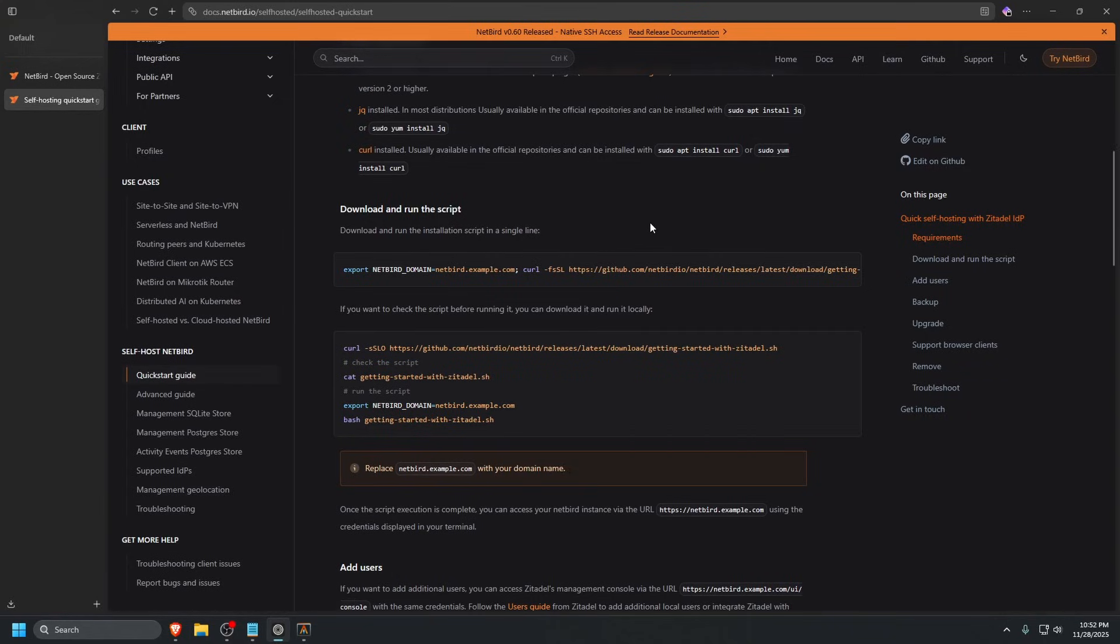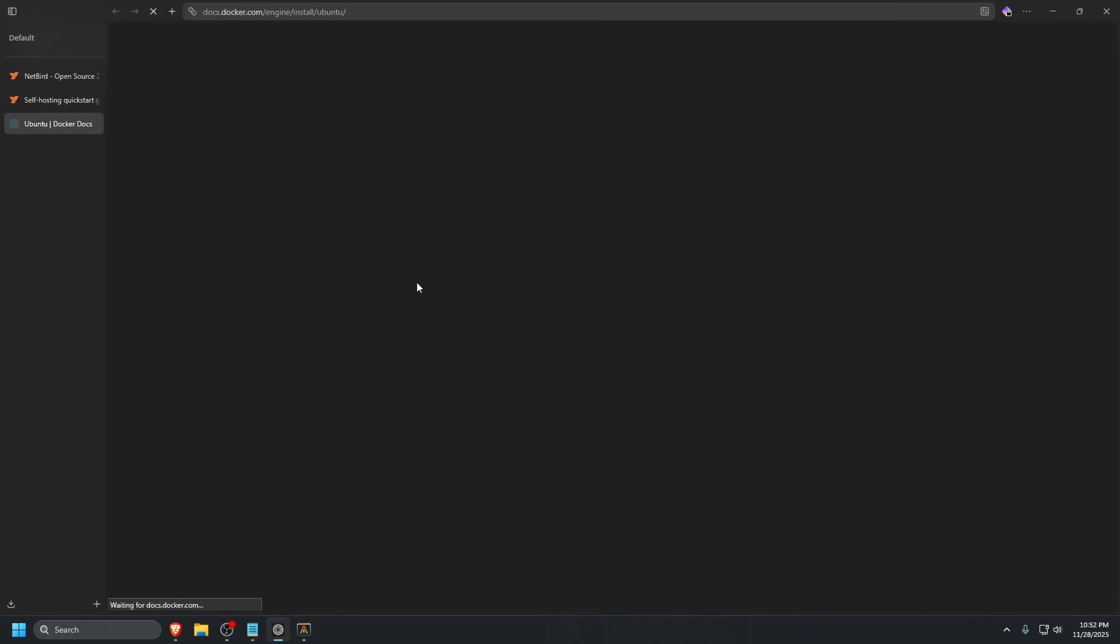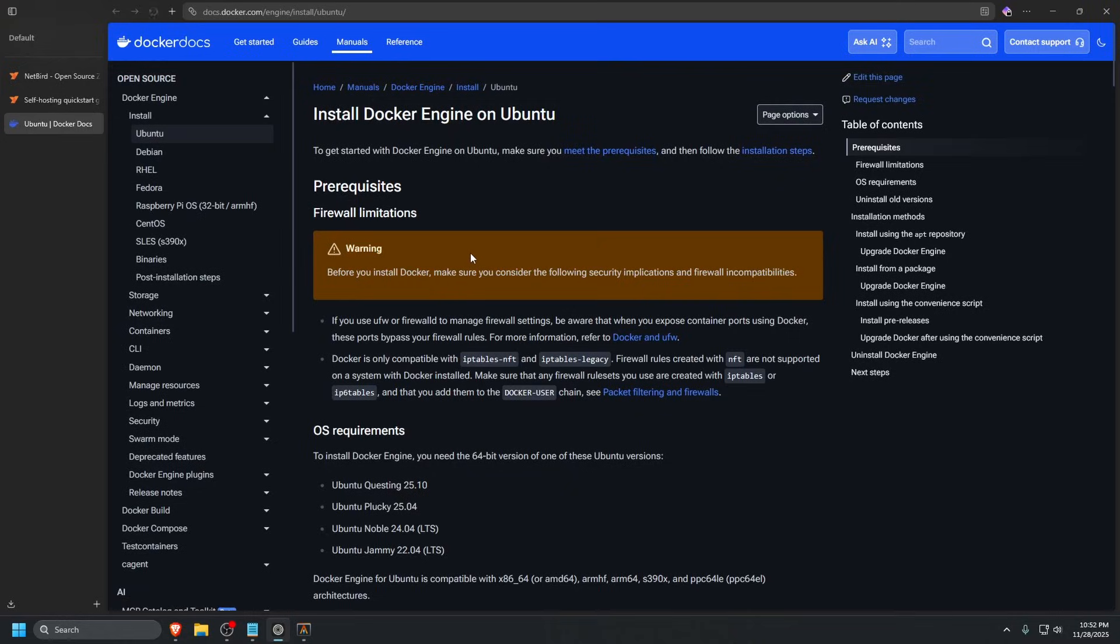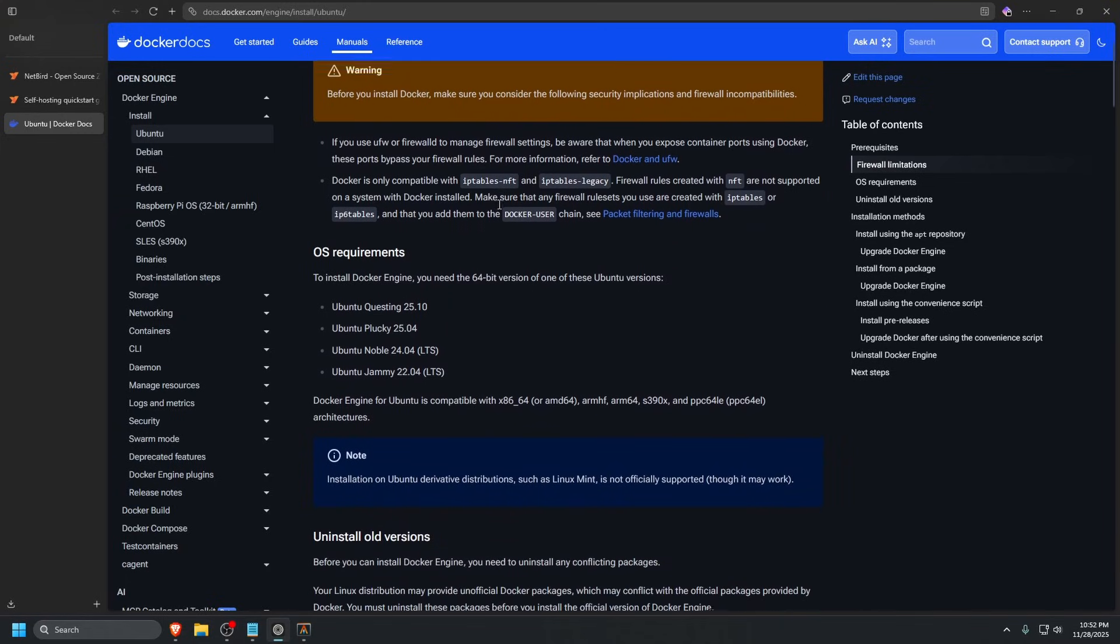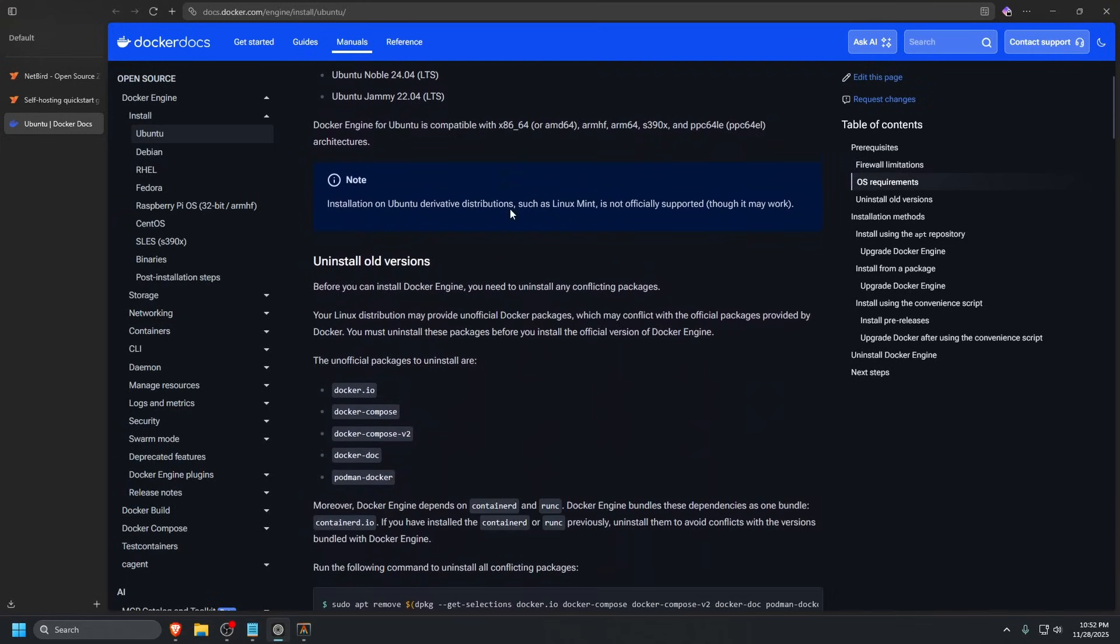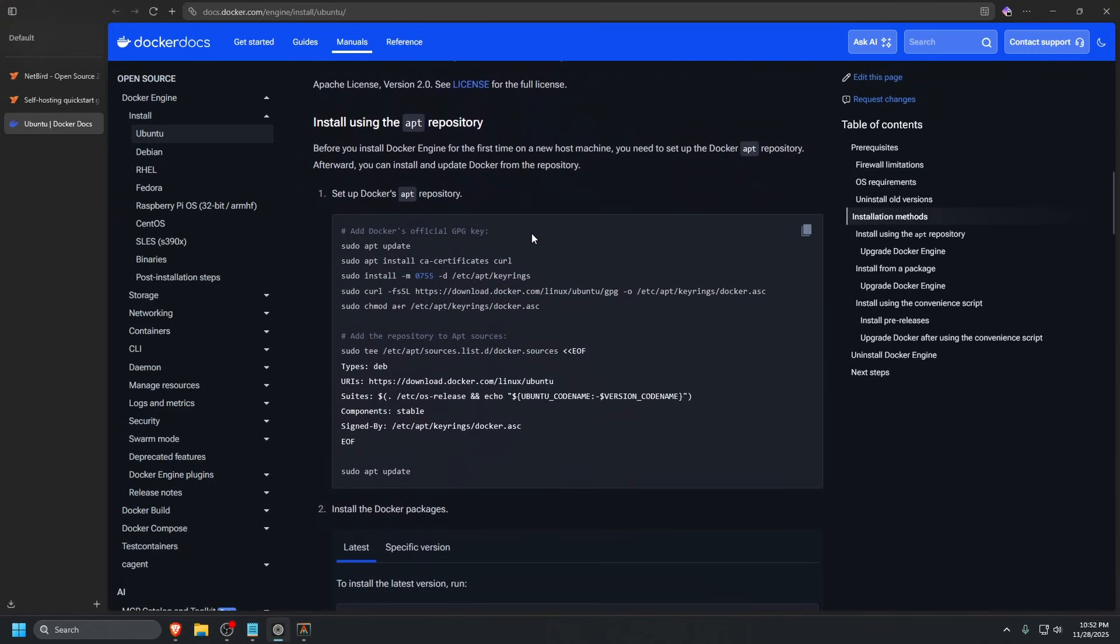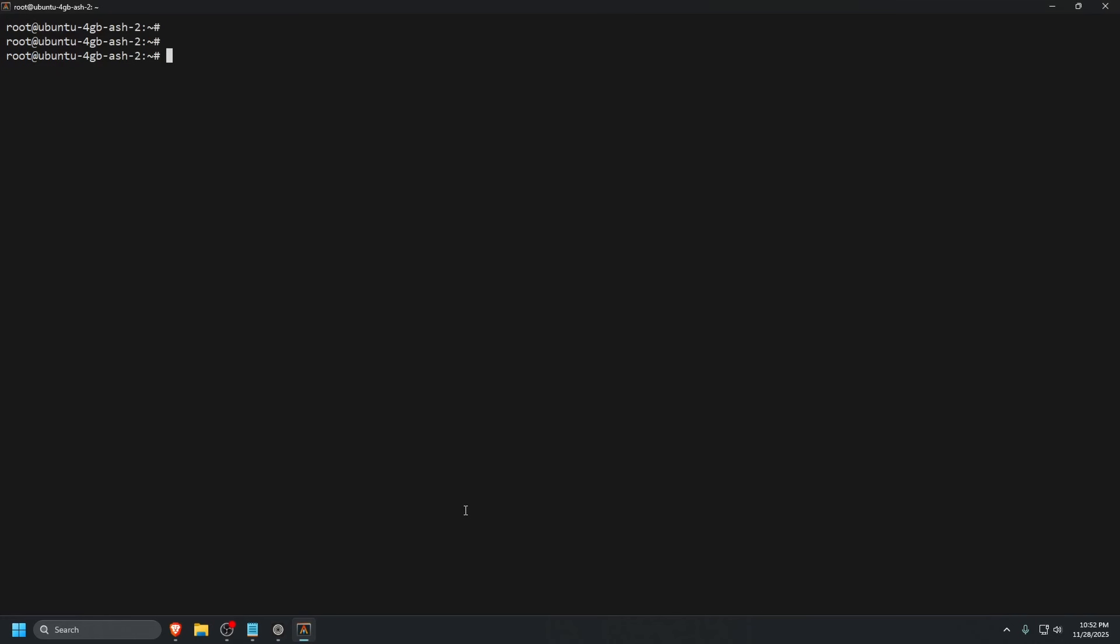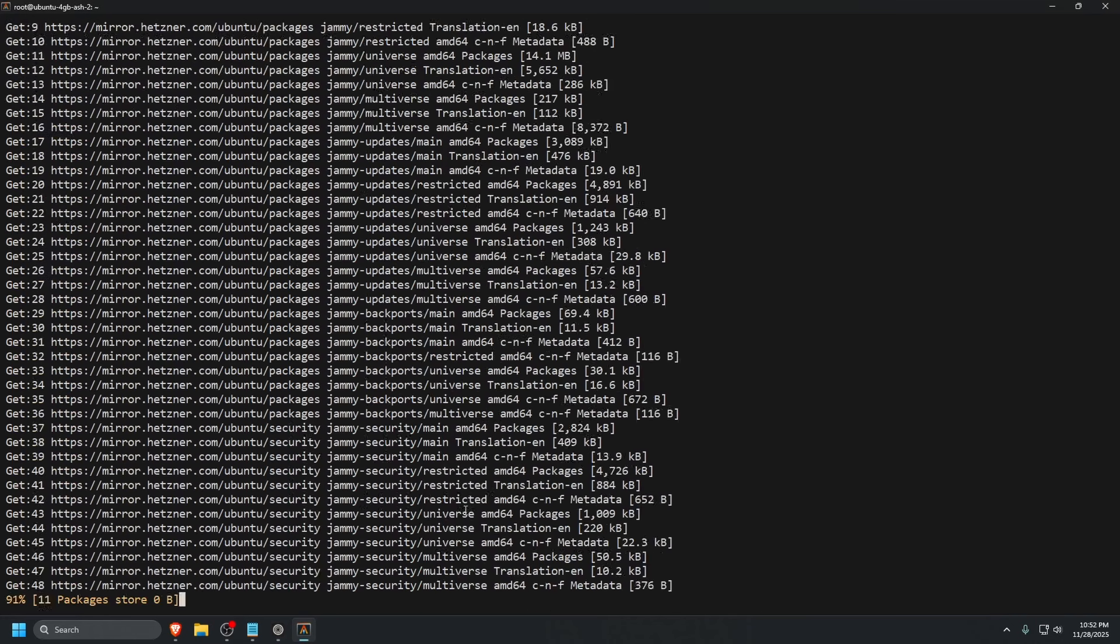First things first, we're going to need to install Docker and JQ. Let's go to the official Docker install docs for Ubuntu. The link will be in the description below. Scroll down to where we see setting up Docker repository, click that, go to our terminal, and paste that in.